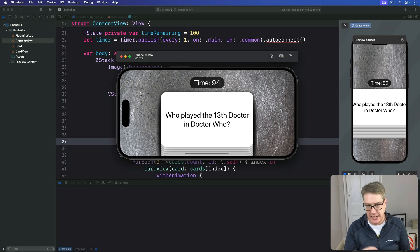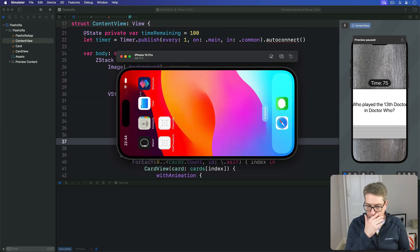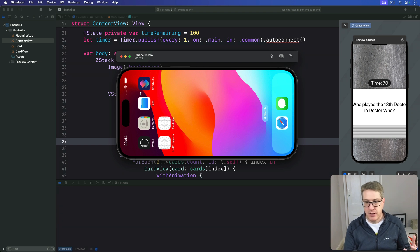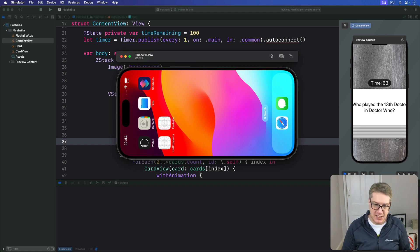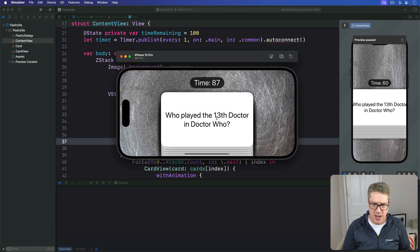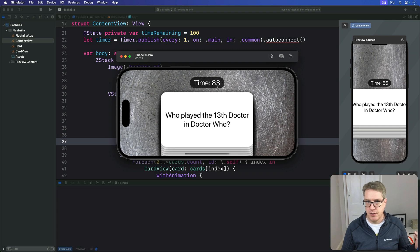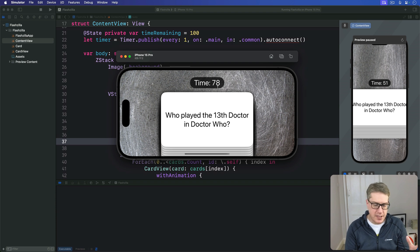Now I'm going to press Shift+Command+H to go to the home screen while the timer is at about 90. I'm on the home screen doing other things — checking email, whatever — and then I return back to my app by pressing the Flashzilla icon. The time shows 88 seconds, not the 90 we had before. The timer shows a value two to three seconds lower than we had when we left.